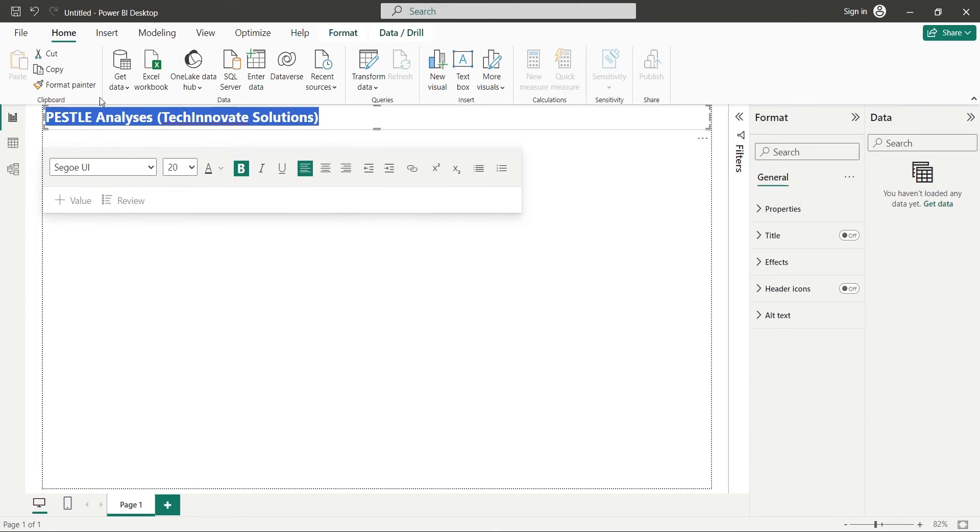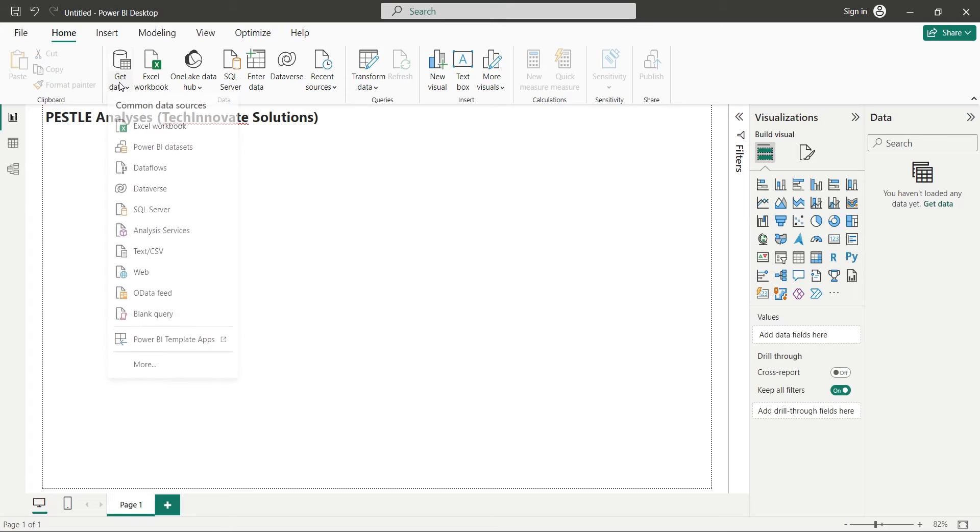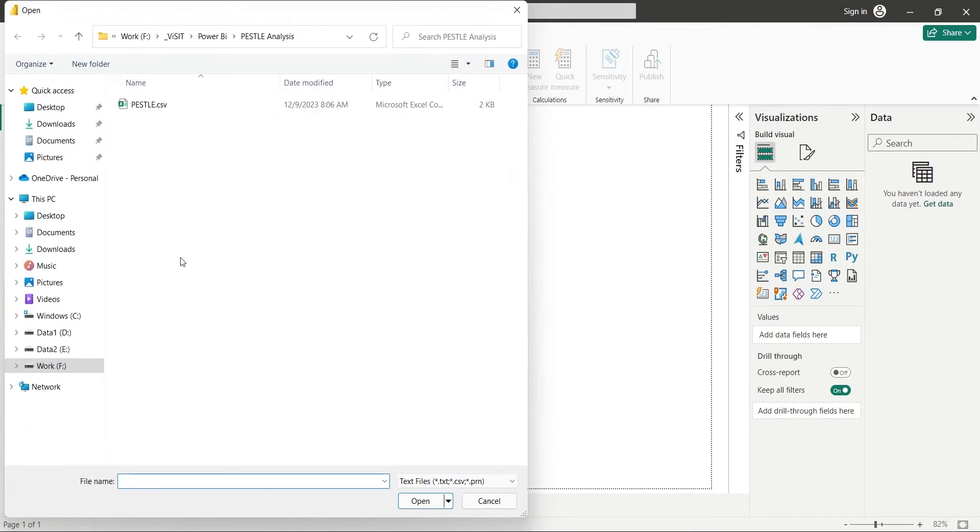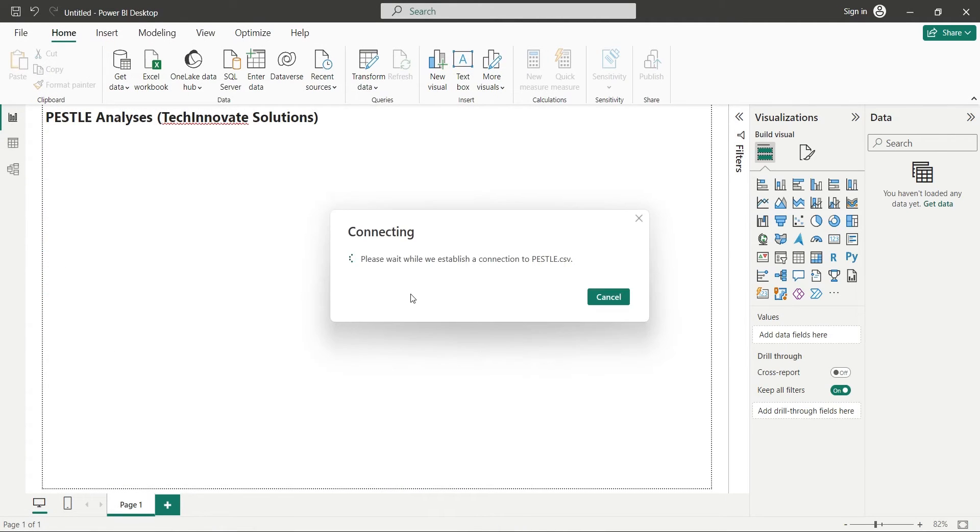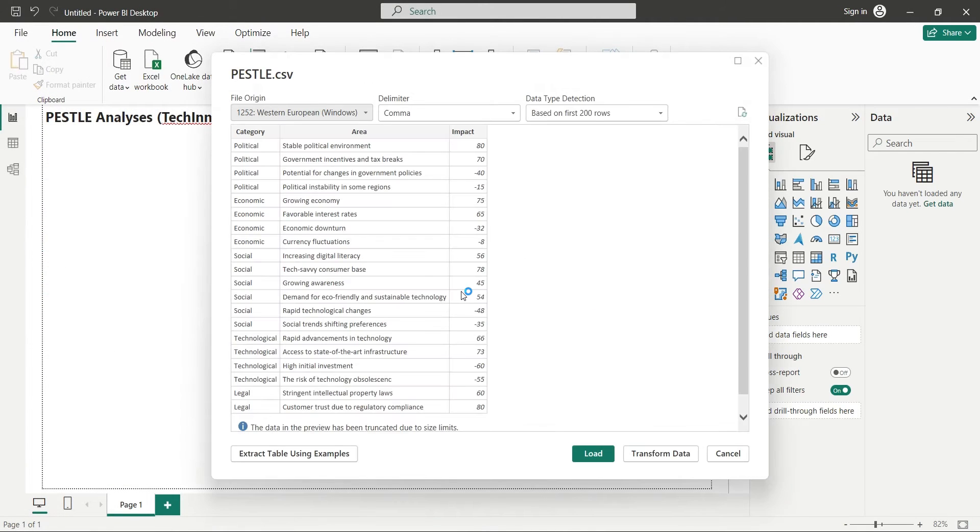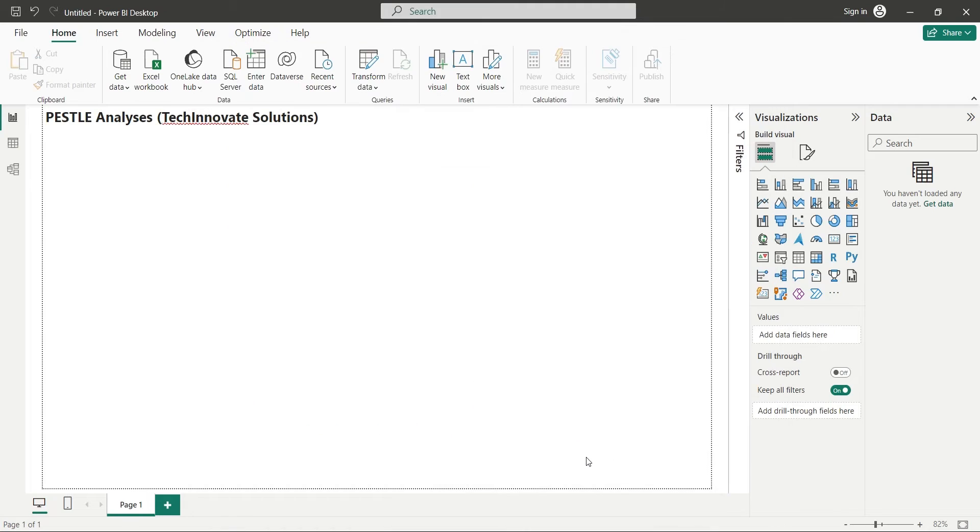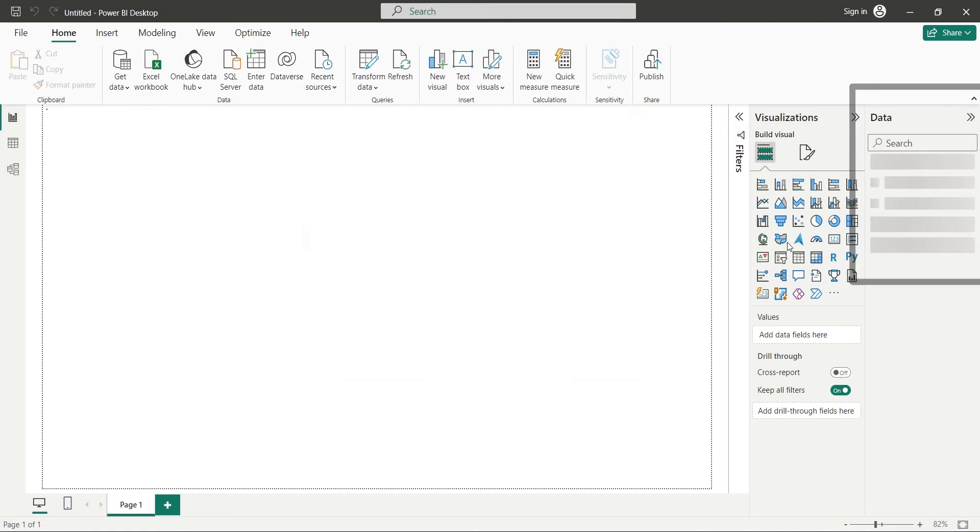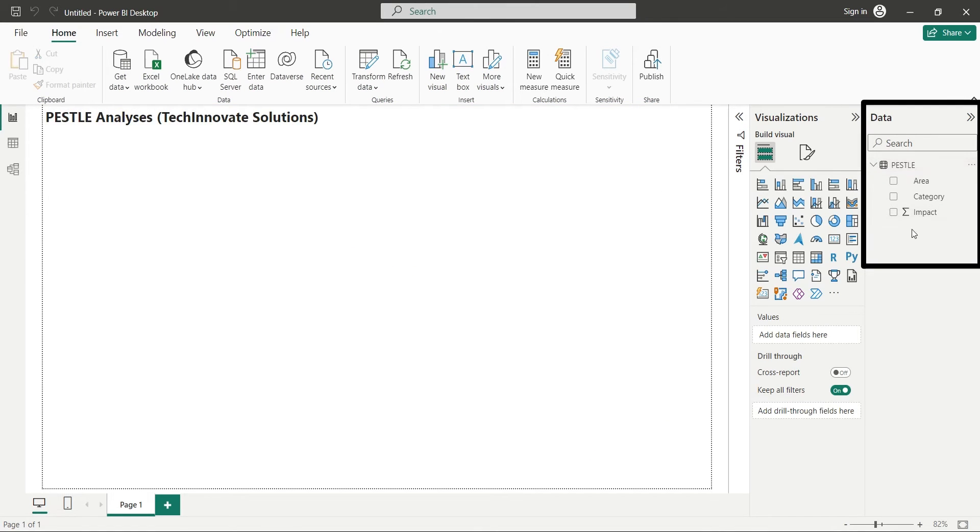To import data from CSV file, we can use the Get Data button. Select the PESTLE.CSV file and open it. Click on the Load button to load the data. It will take some time to load the data. Once the data is loaded, it will appear in the data pane.